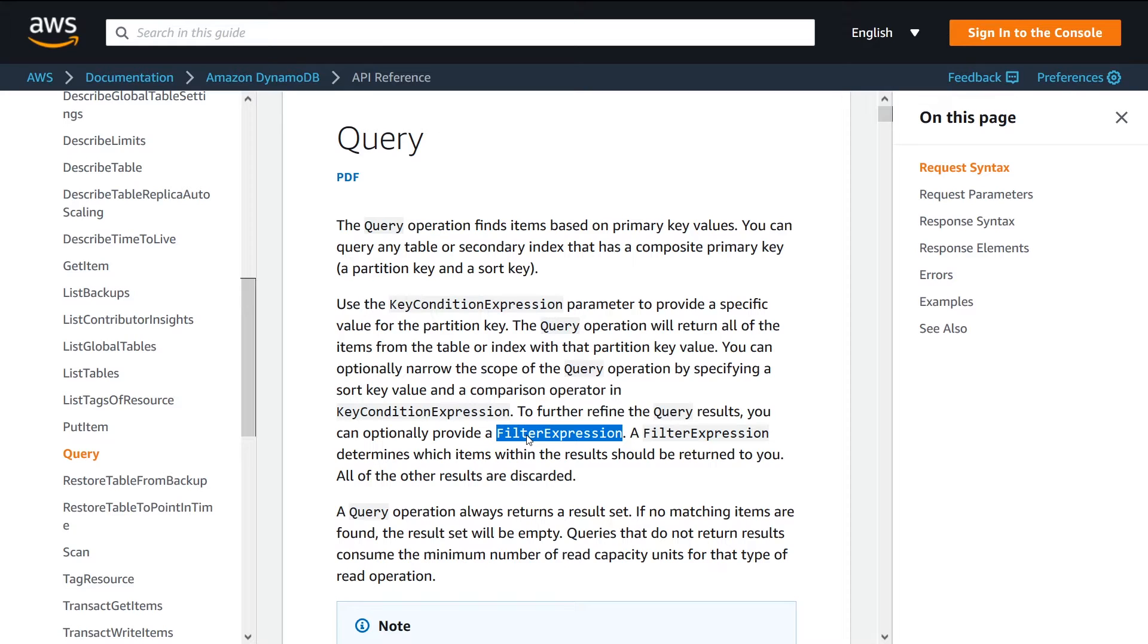So that's a very useful kind of exercise that you can do here to limit the results that you're getting back from Dynamo in one call.